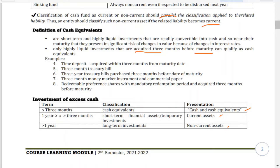First, a time deposit purchased three months before the maturity date qualifies as a cash equivalent. You count from the date purchased until the maturity date. If it is four months, five months, or six months, it is a short-term financial asset, not a cash equivalent. If it is three months or less, then it is a cash equivalent.